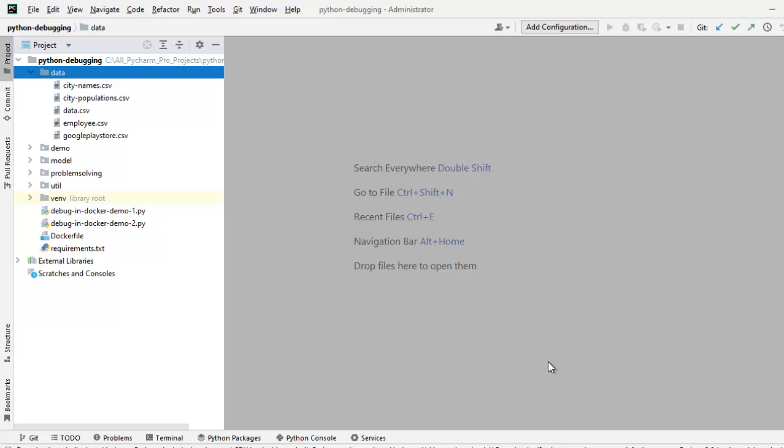In this session, we are going to learn how to use SSH interpreter for performing remote debugging.